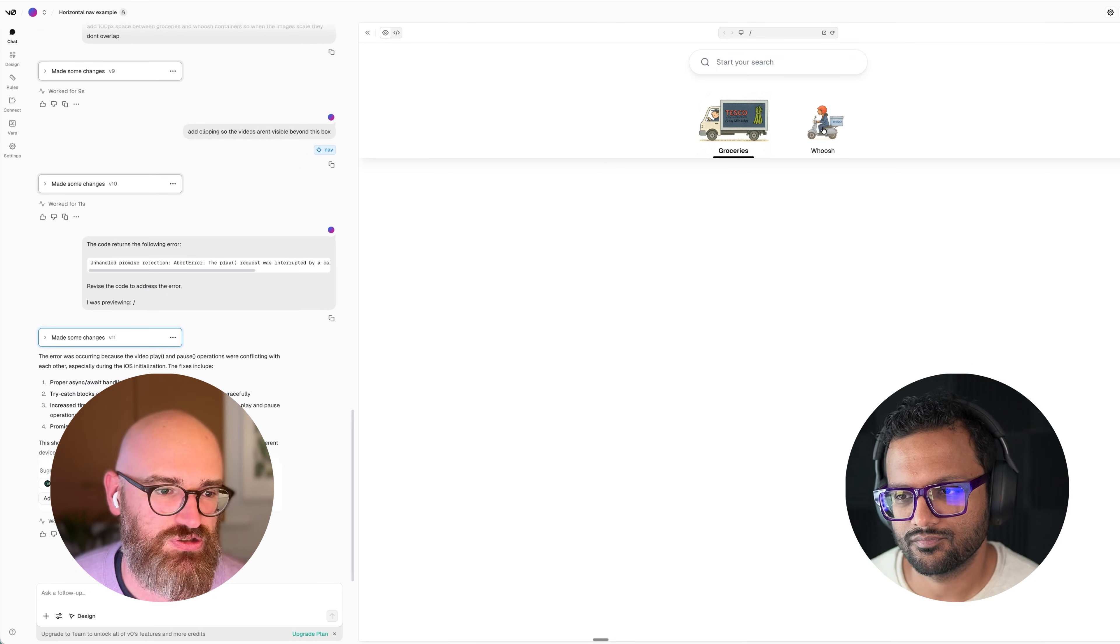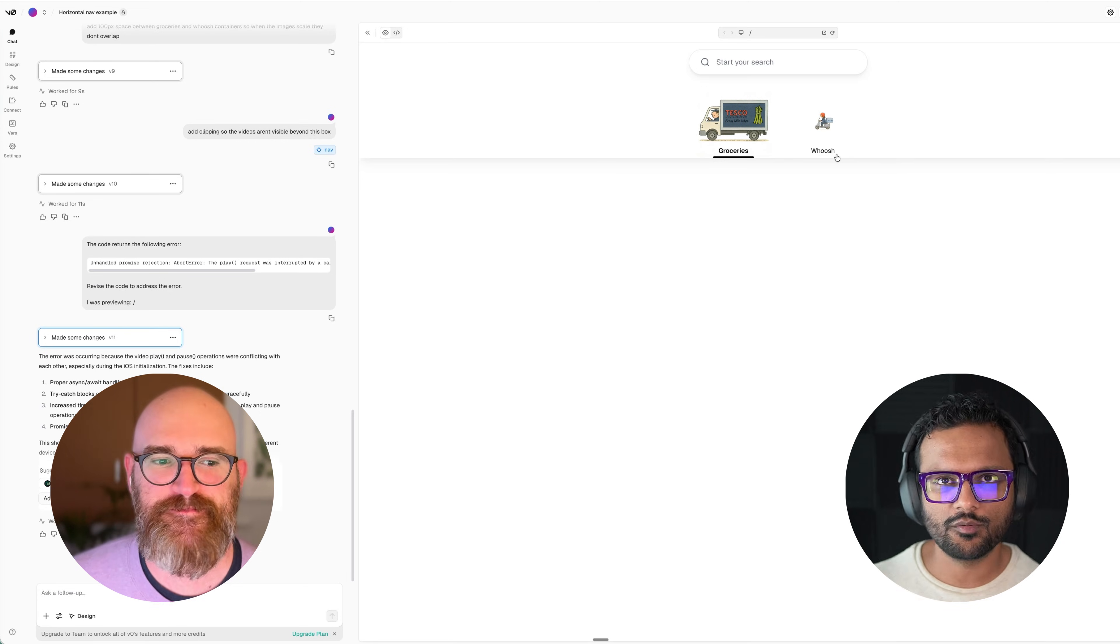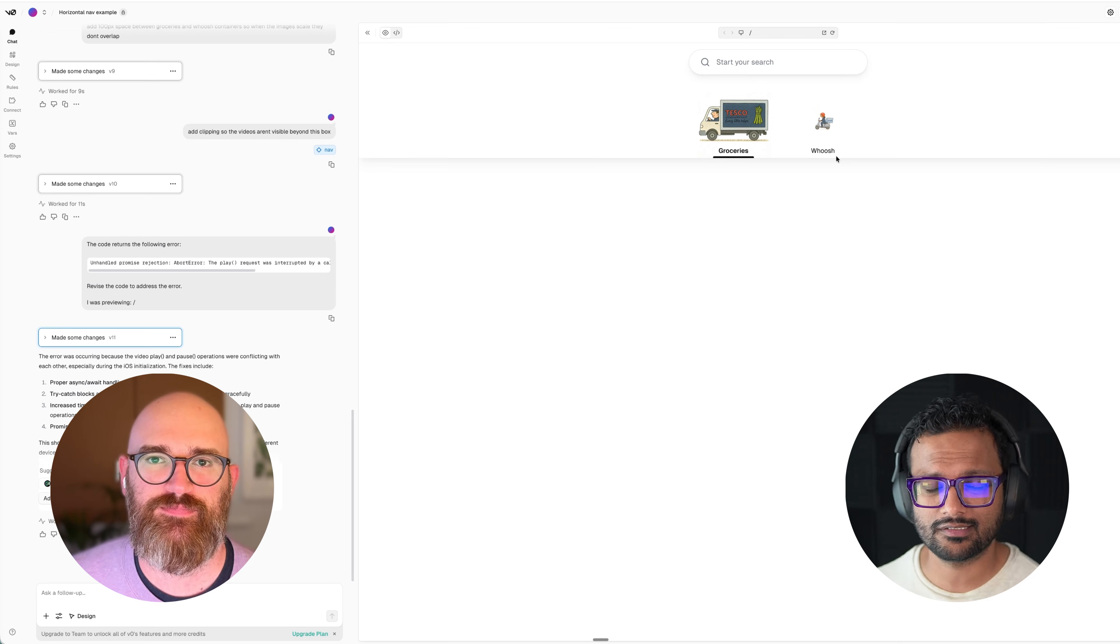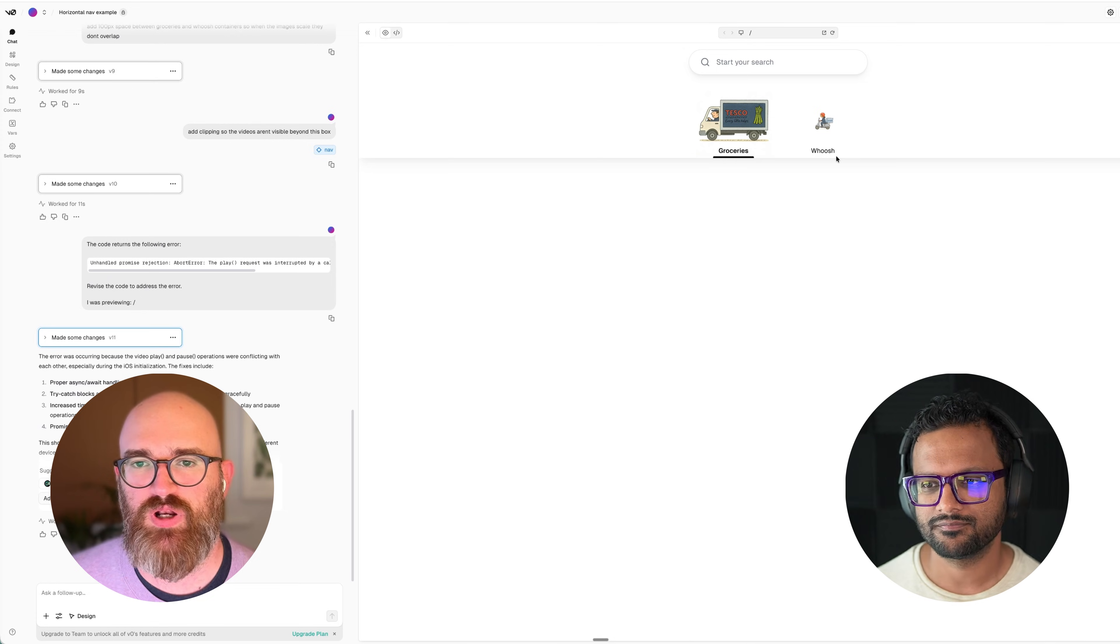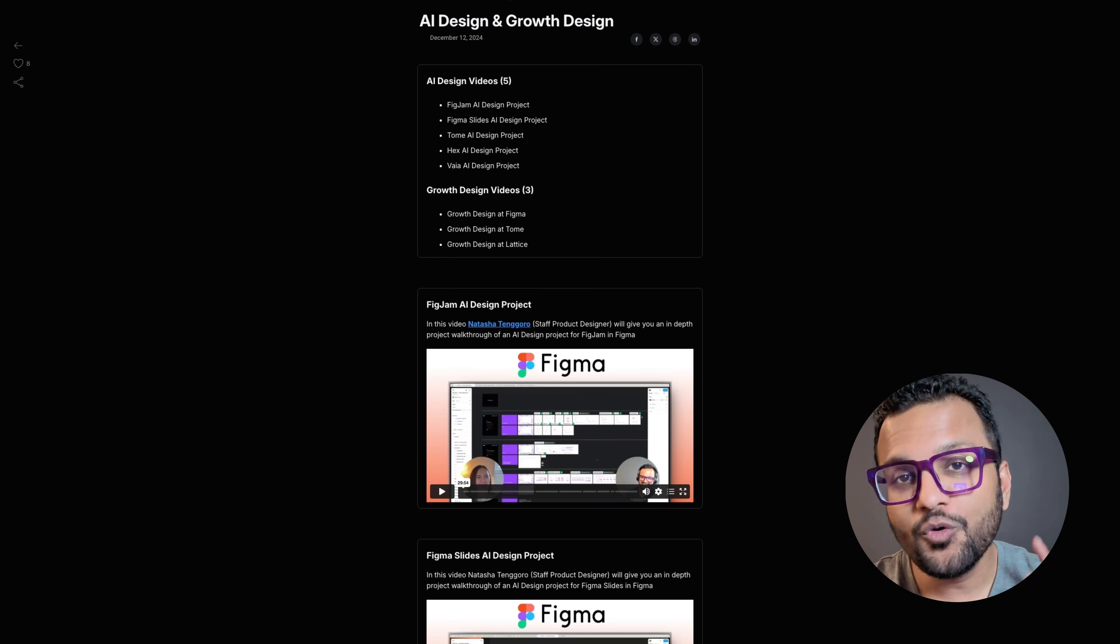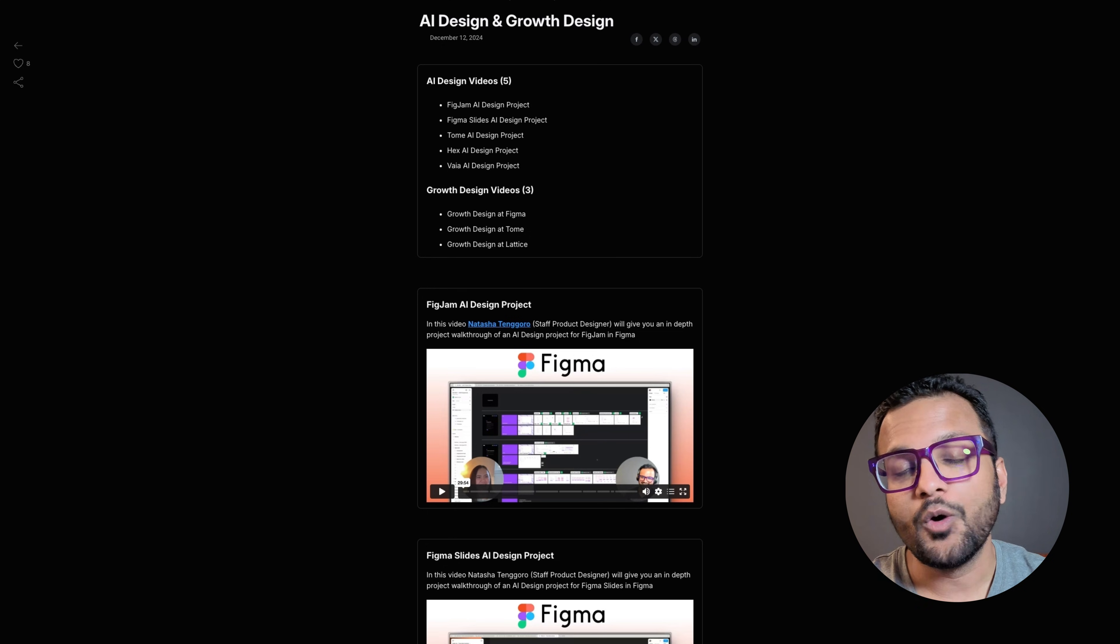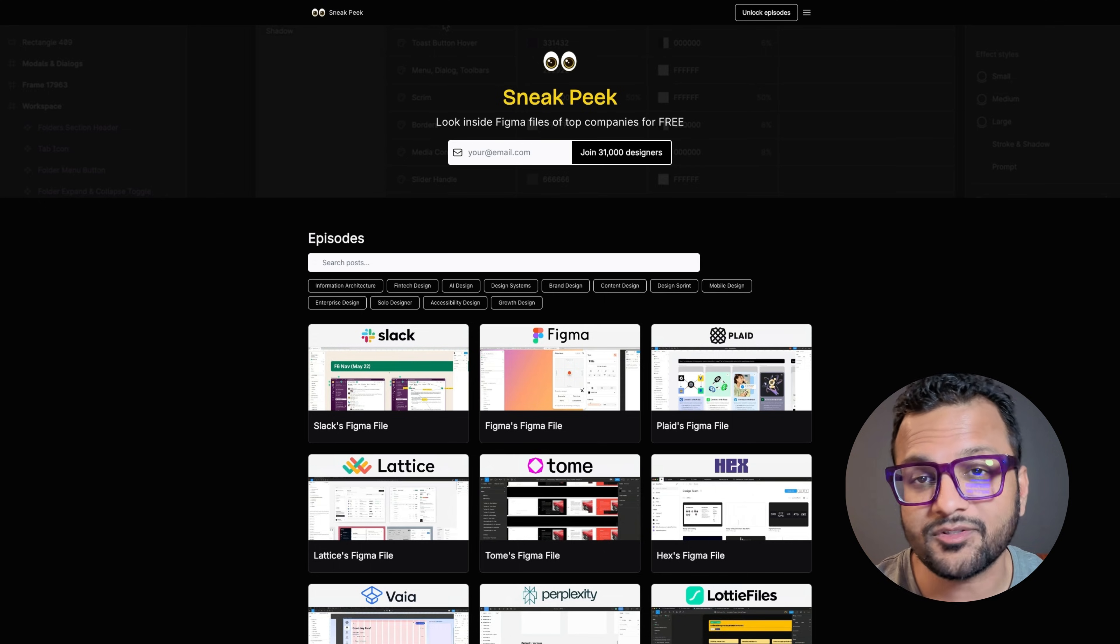Thank you so much, Rob, for showing us how to create some slick icons and animations using ChatGPT, Midjourney, and V0. Pleasure, thanks Jay. Hey, this is Jay. It means the world to me that you watch this video. If you want to unlock the AI design and growth design interviews with designers at some of the top companies in the world, then head on over to sneakpeek.design and subscribe to the newsletter.